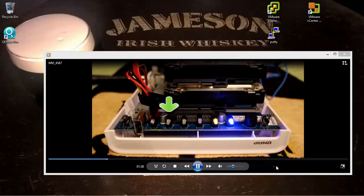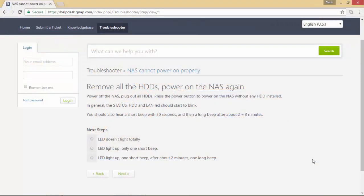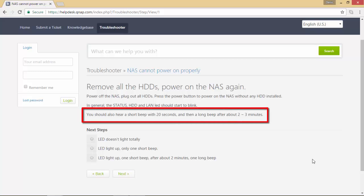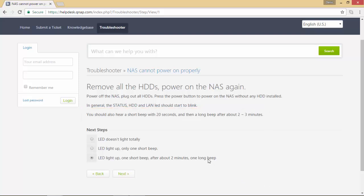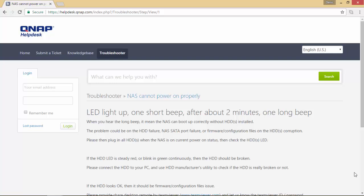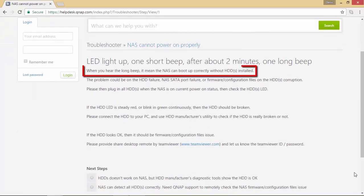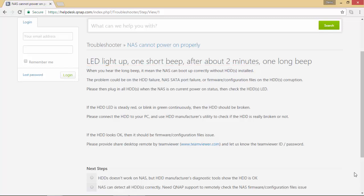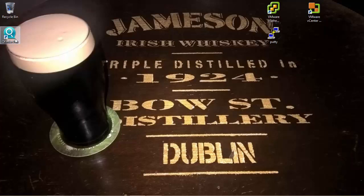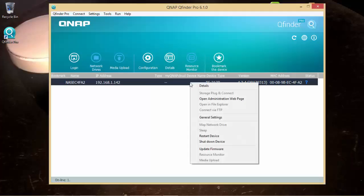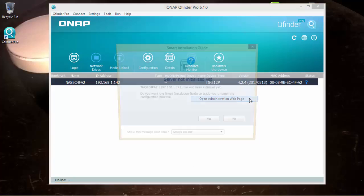As you can see, the status is now only green with unplugged disks. As per the troubleshooter, we should hear a short beep within 20 seconds and then a longer beep after about 2 to 3 minutes — and this is our case. When you hear the long beep, it means that the NAS device can boot up correctly without the disks installed. As you can see, I'm also able to discover the device in the local network like a brand new installation.